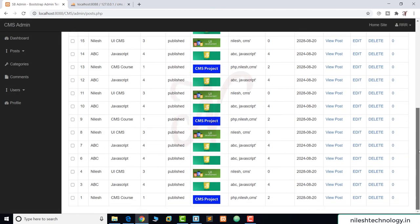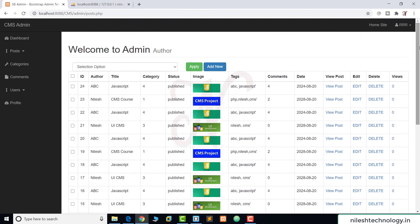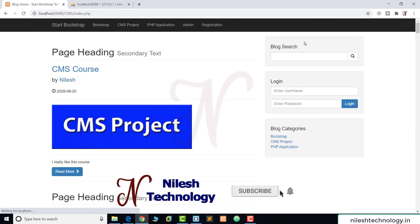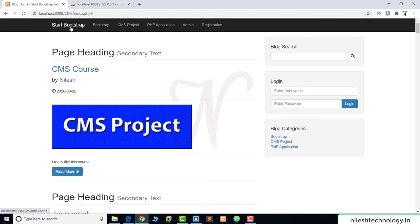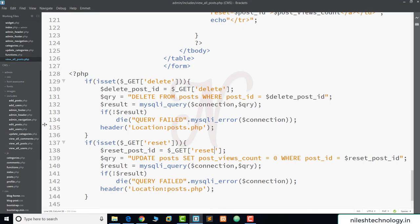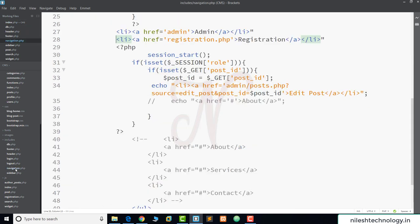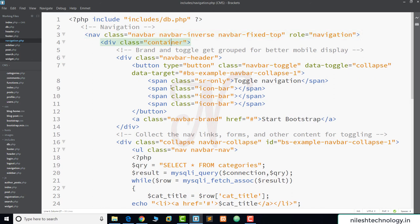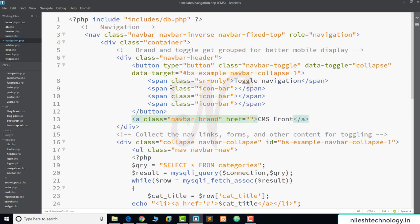There is one minor change: when we go to the home site, the 'Start Bootstrap' link has no functionality. So we add a proper link in the navigation.php file. We change the name from 'Start Bootstrap' to 'CMS Front' and set the link to index.php. Now when we click CMS Front, we are redirected properly to the home page.